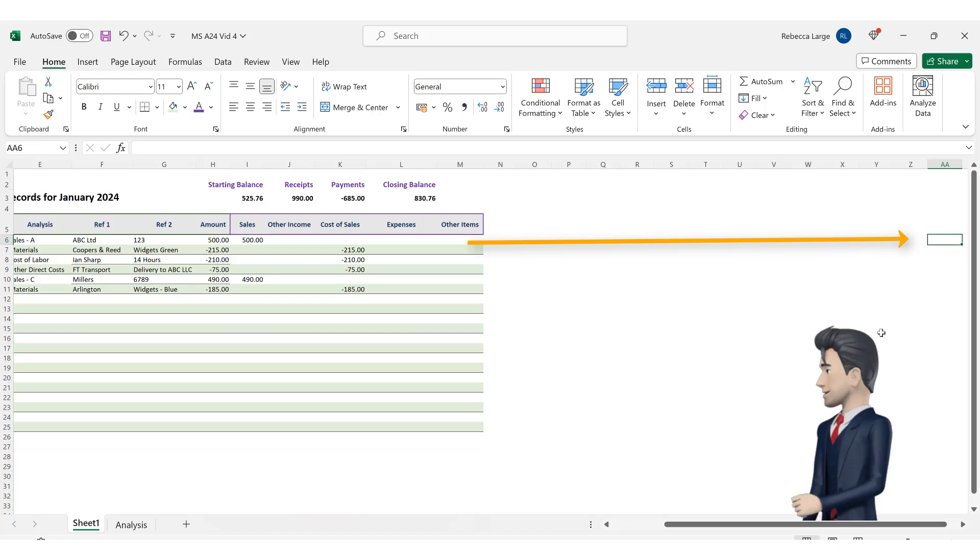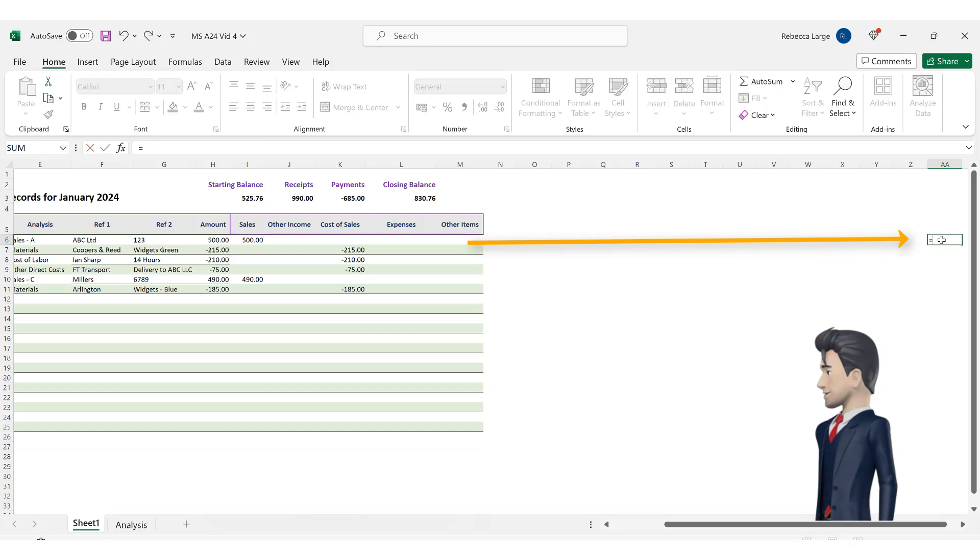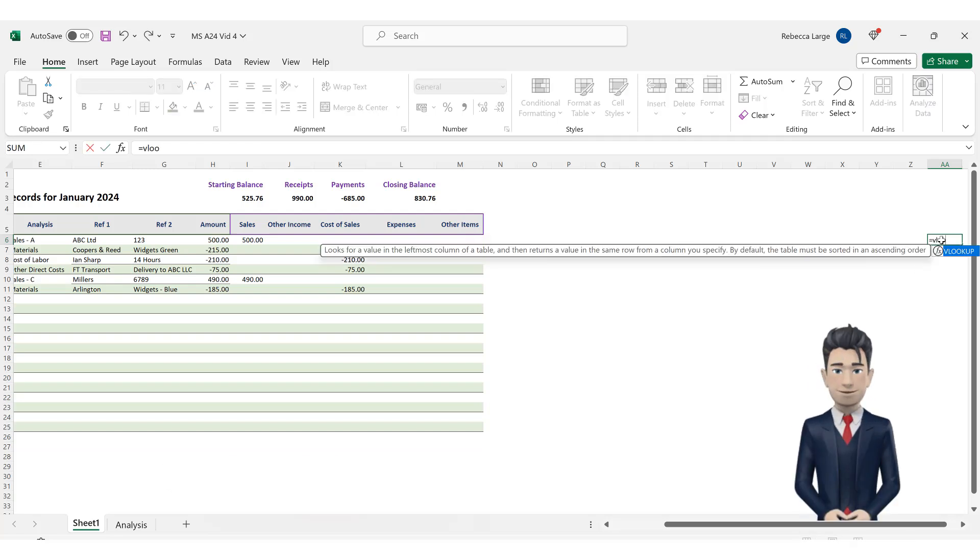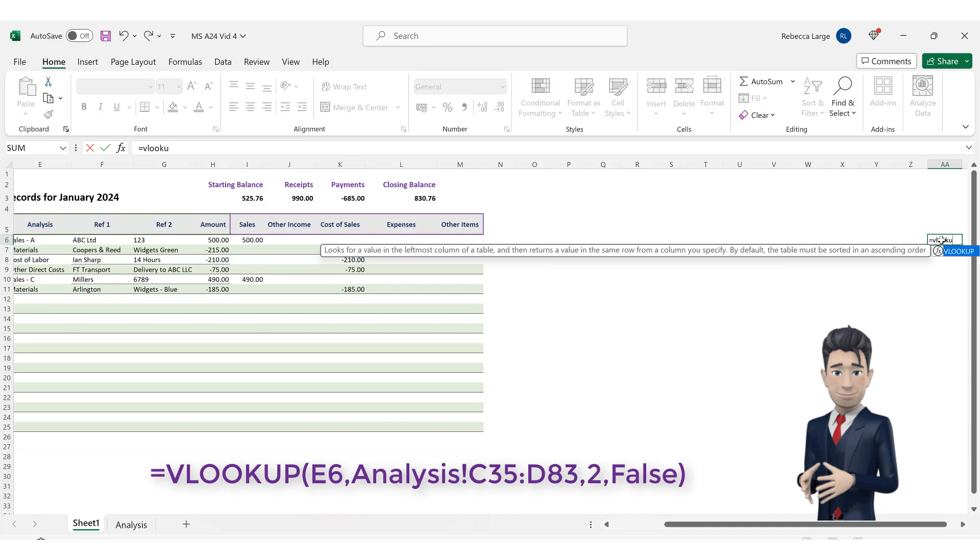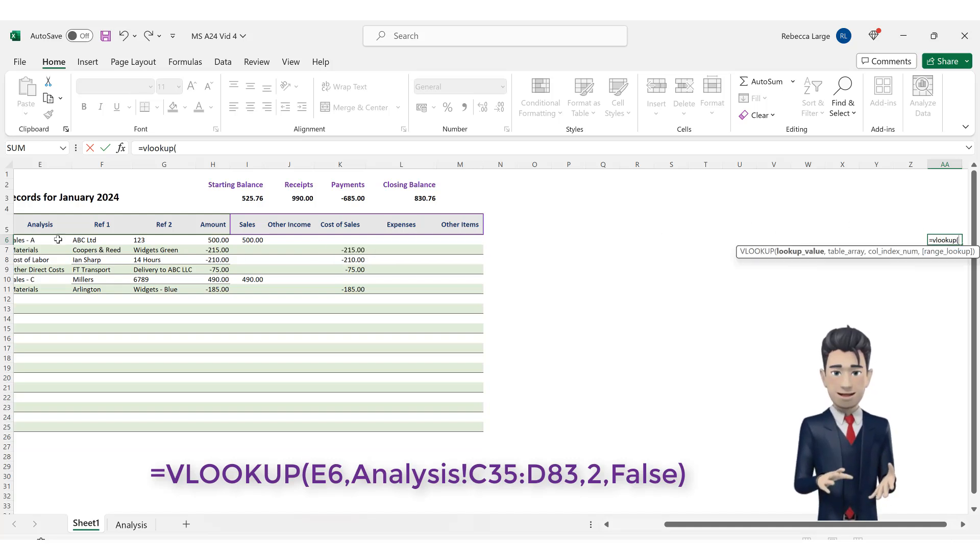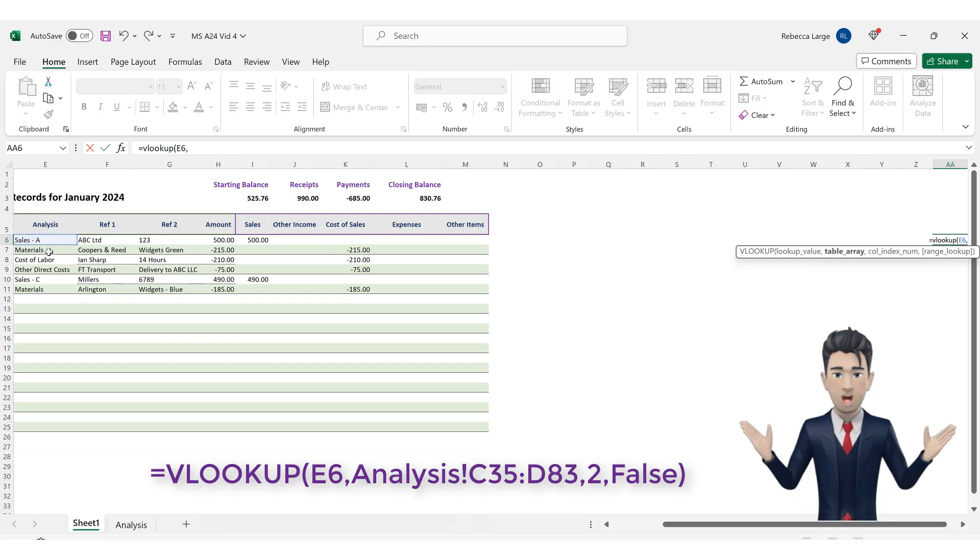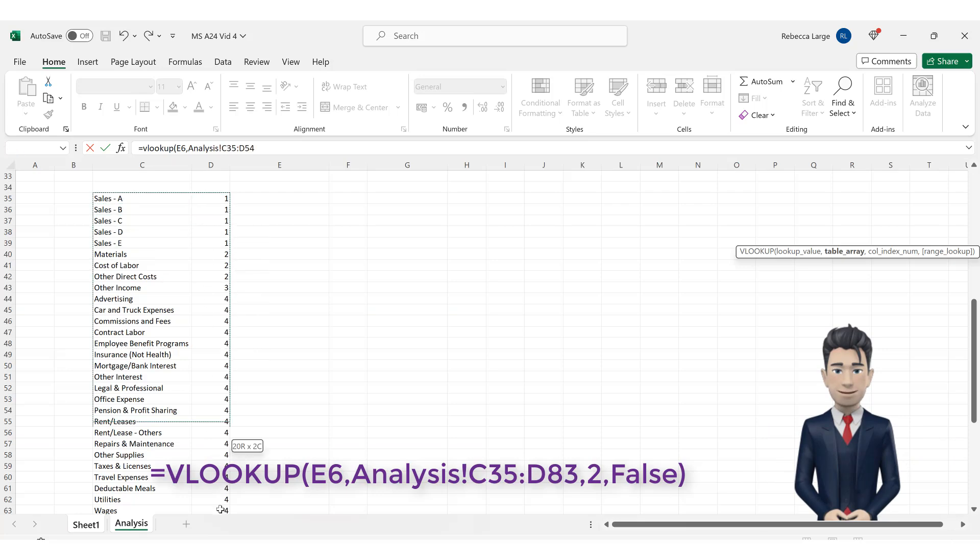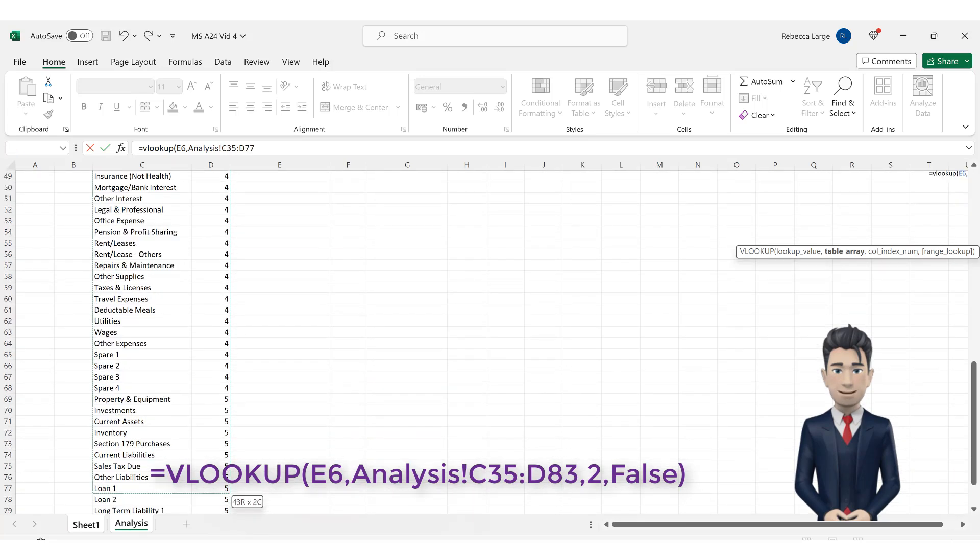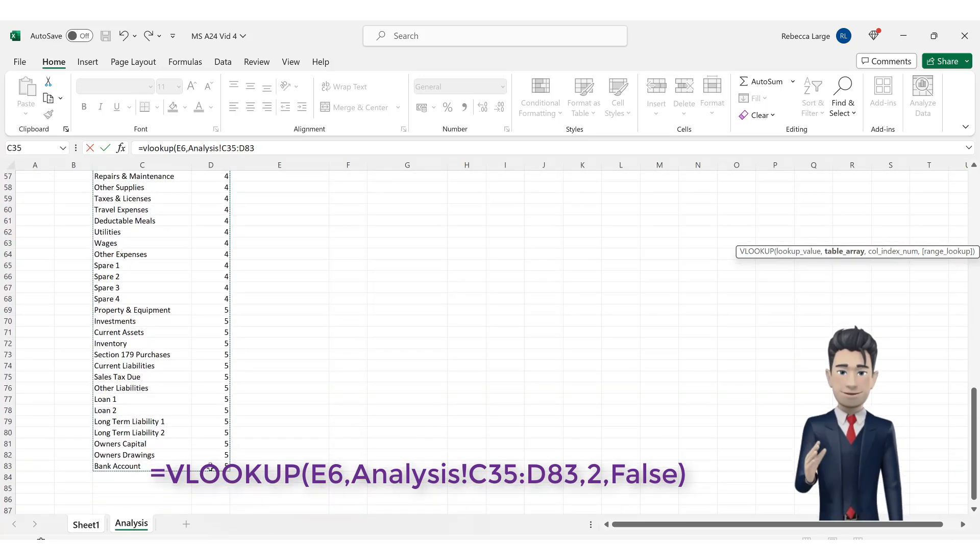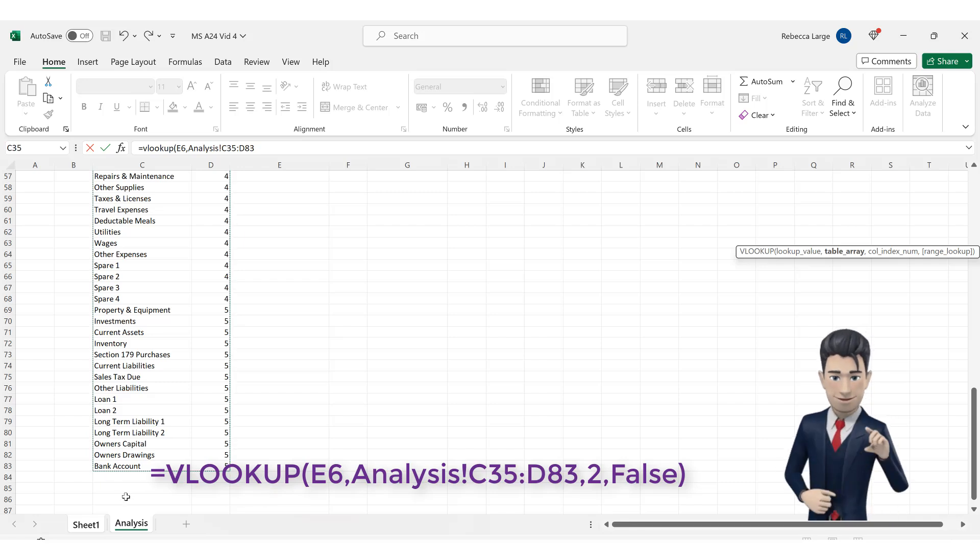Now, let's enter in our VLOOKUP command. So, with cell AA6 active type in equals VLOOKUP open brackets, point to cell E6 comma, highlight the range C35 to D83 on the analysis tab, then a comma, the number 2 comma and then the word false and close the brackets.